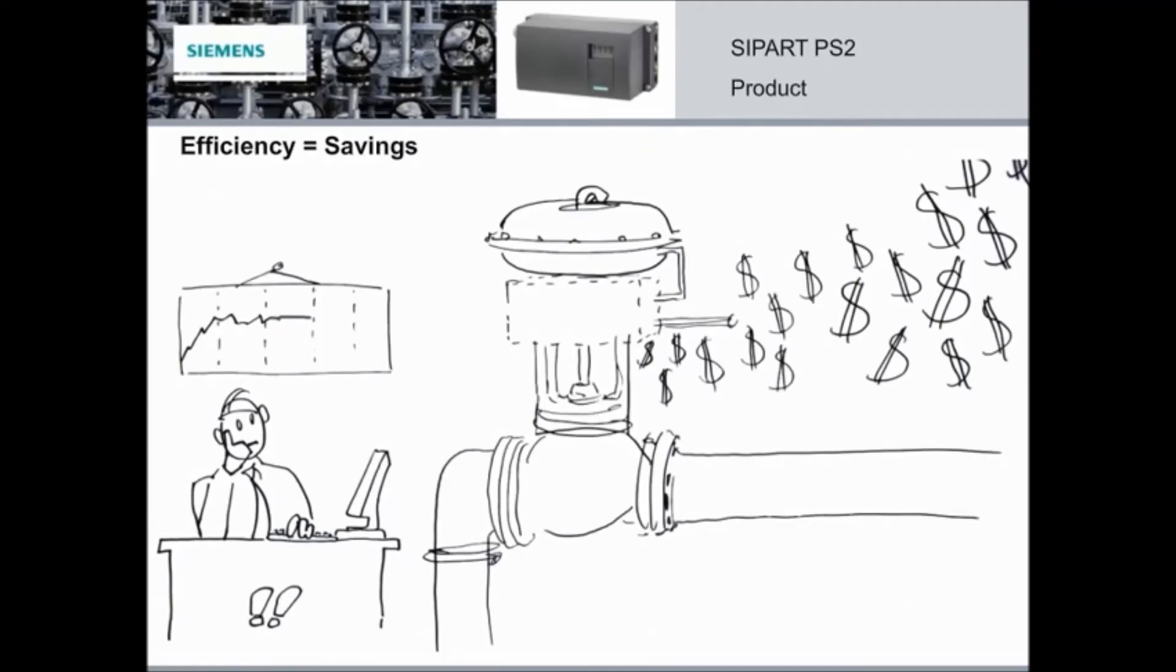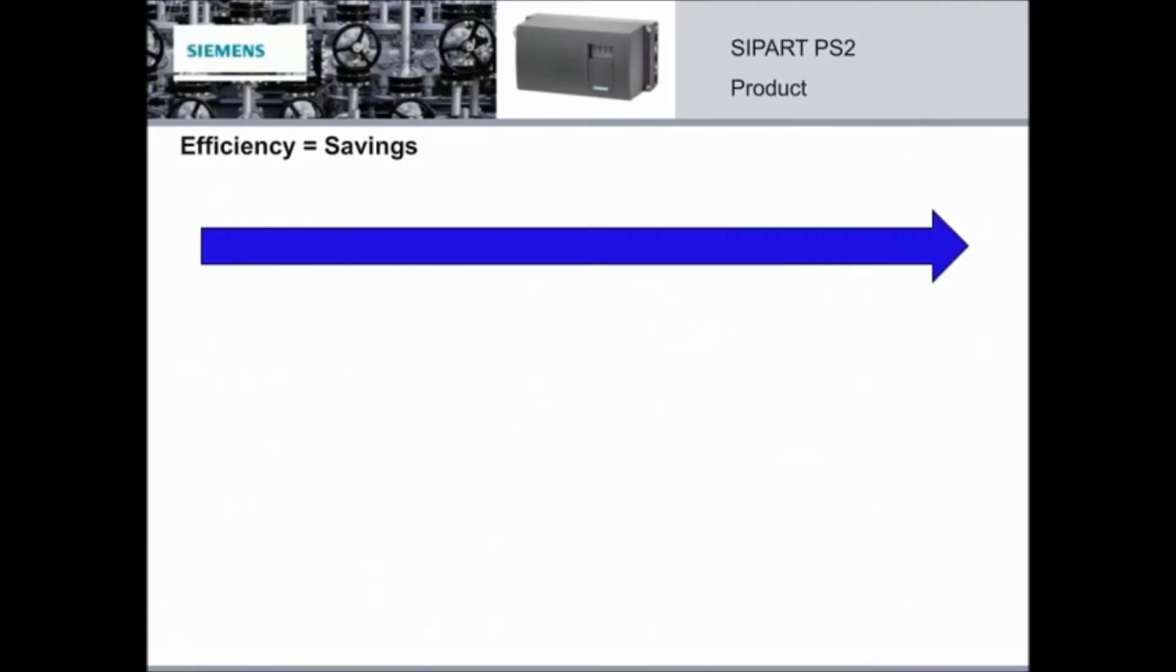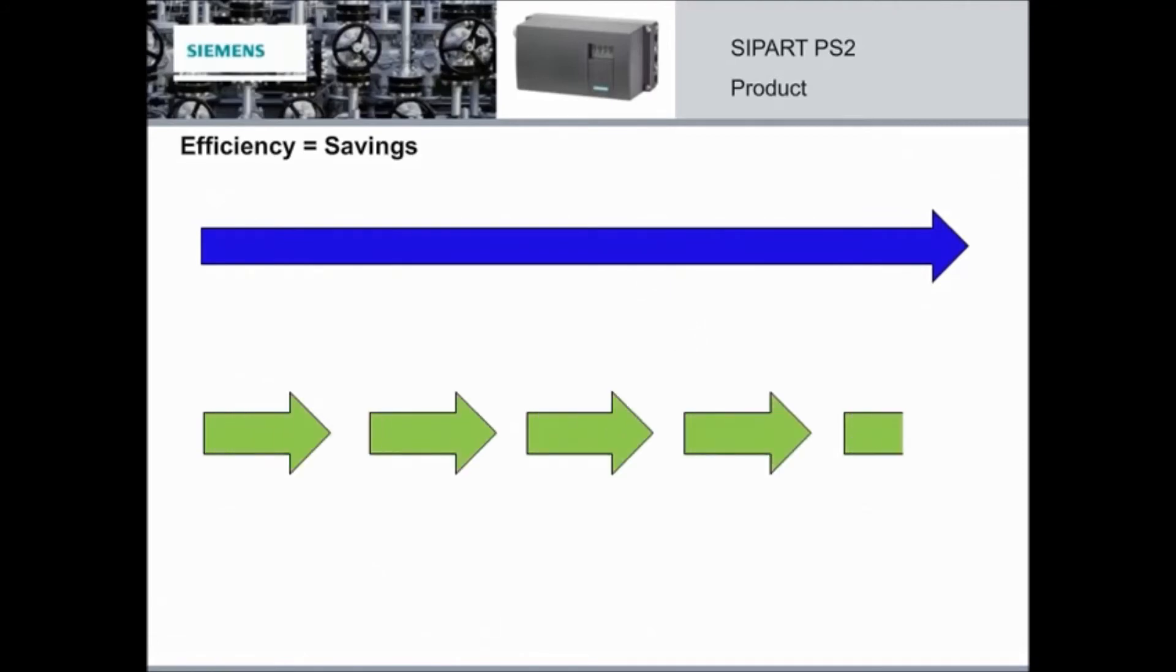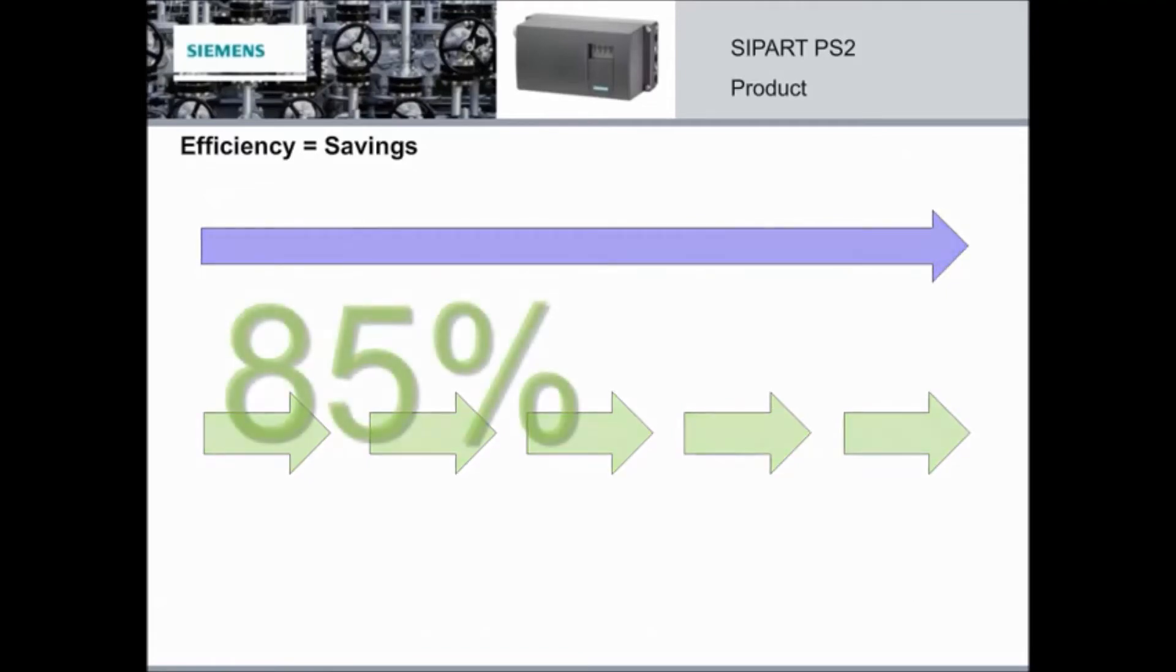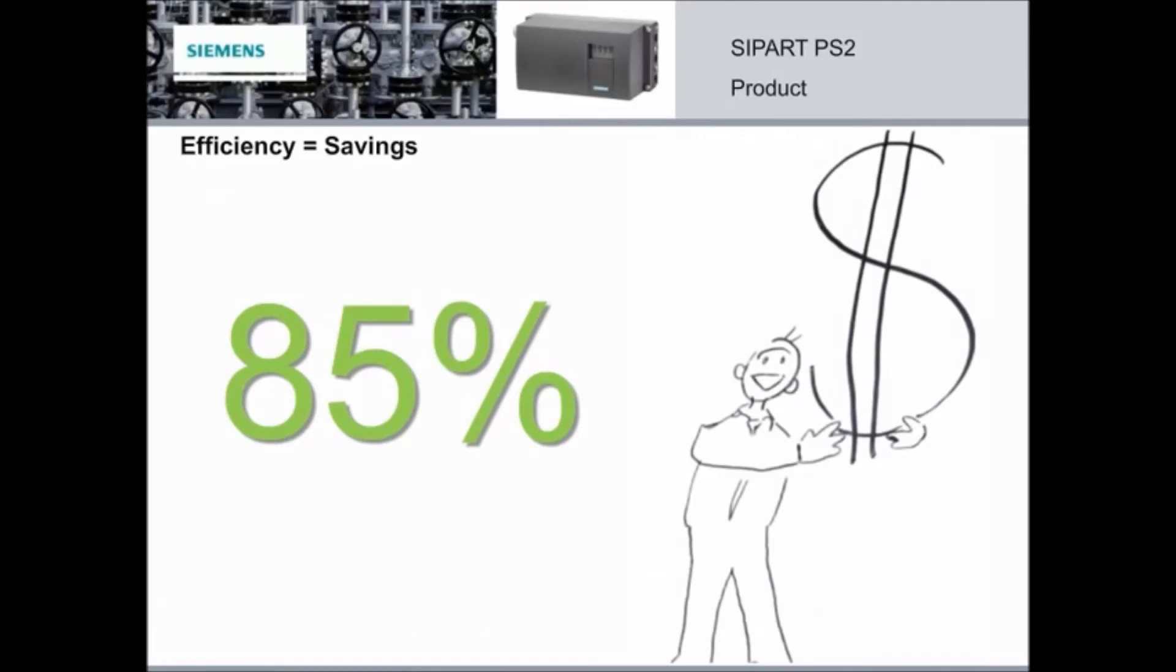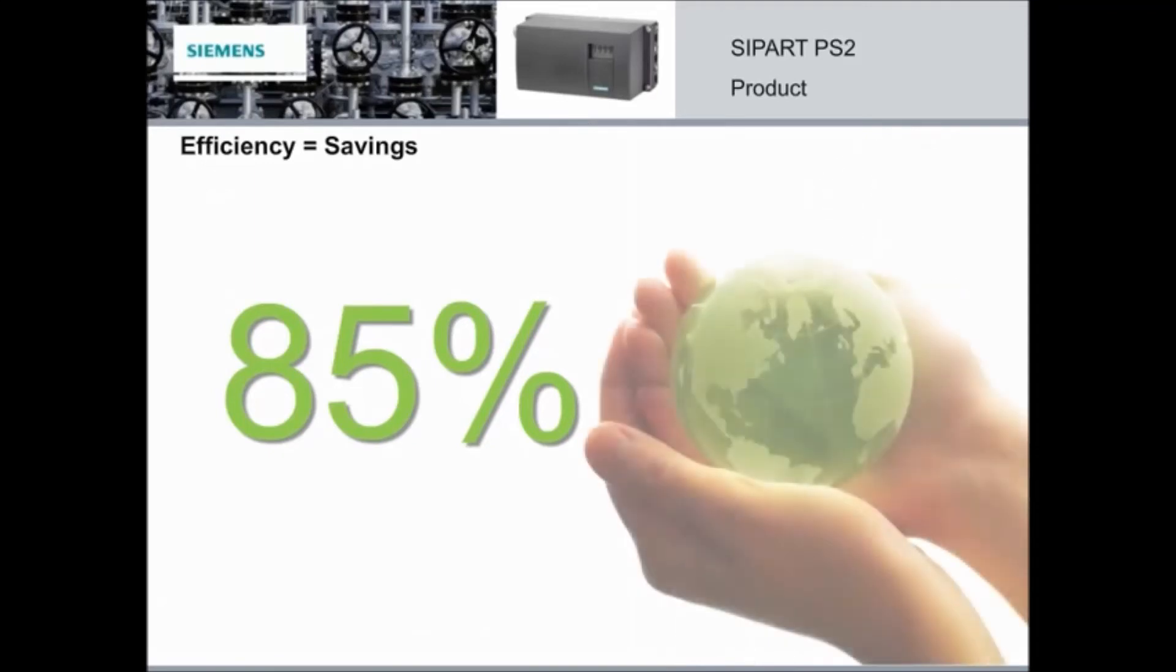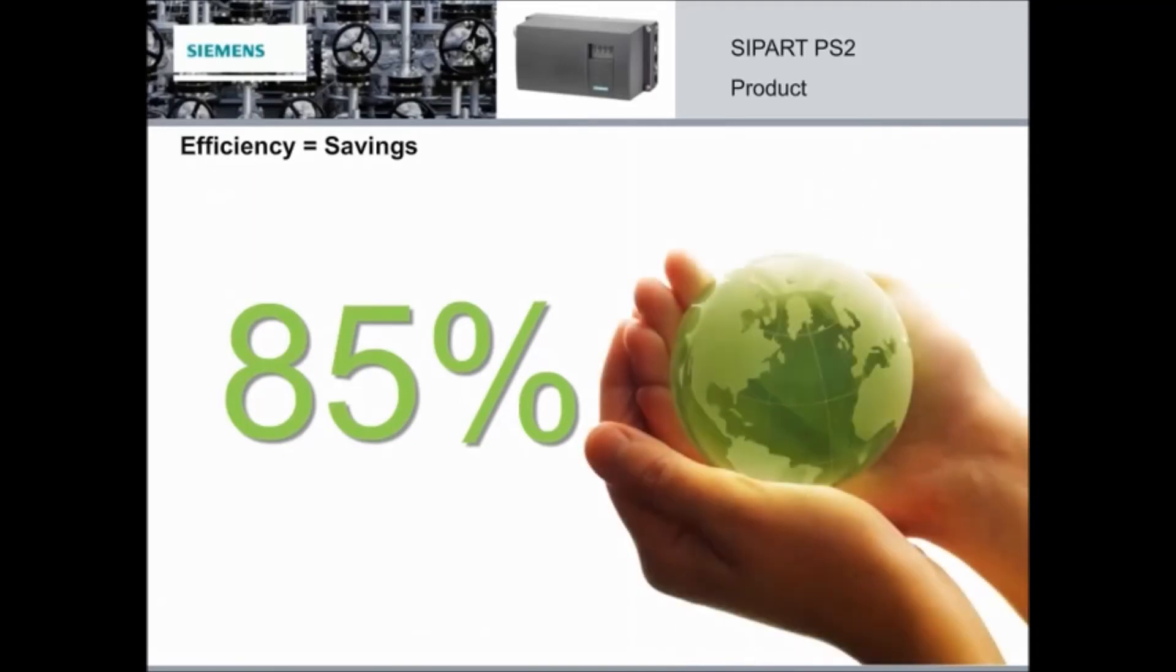We all know that more efficiency means more savings. Most conventional positioners have continuous air flow, but not the PS2. Instead, it uses a unique pulsed air design to deliver the air to the actuator. This means that the PS2 consumes 85% less air to do the same job as a conventional valve positioner. This extremely low air consumption means customers not only save money in compressed air costs, but they also cut back significantly on CO2 emissions, making the PS2 the green choice.